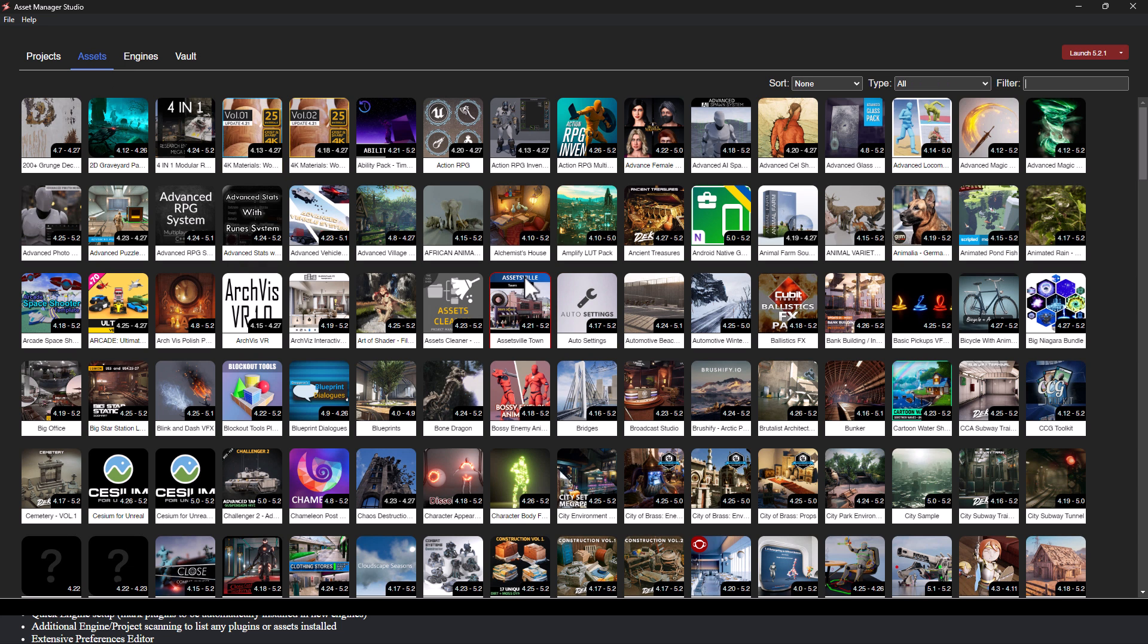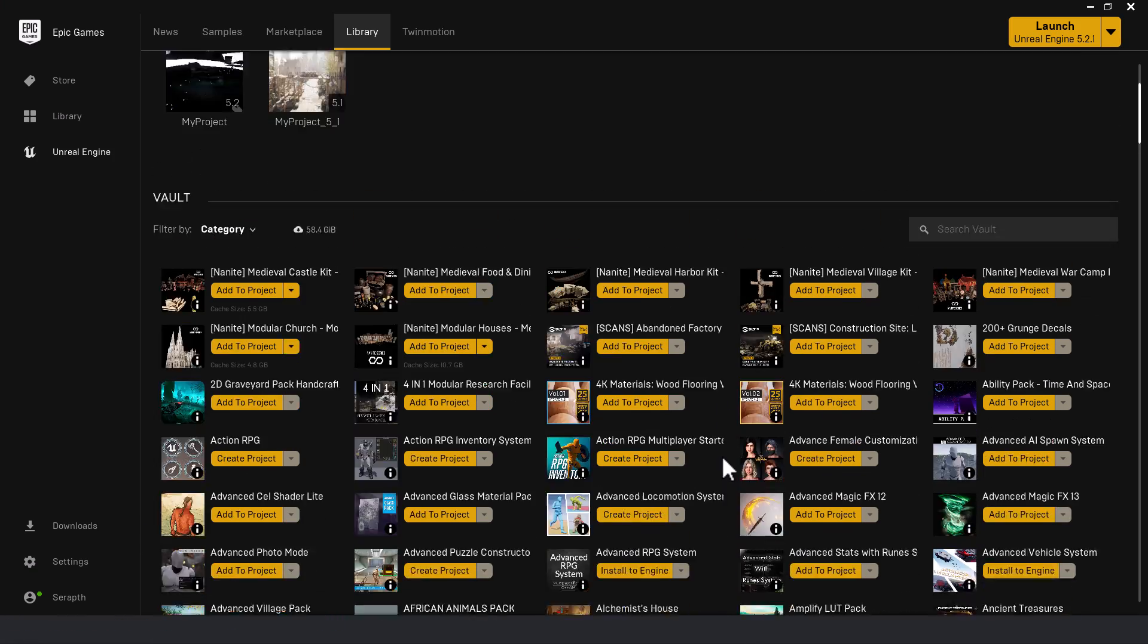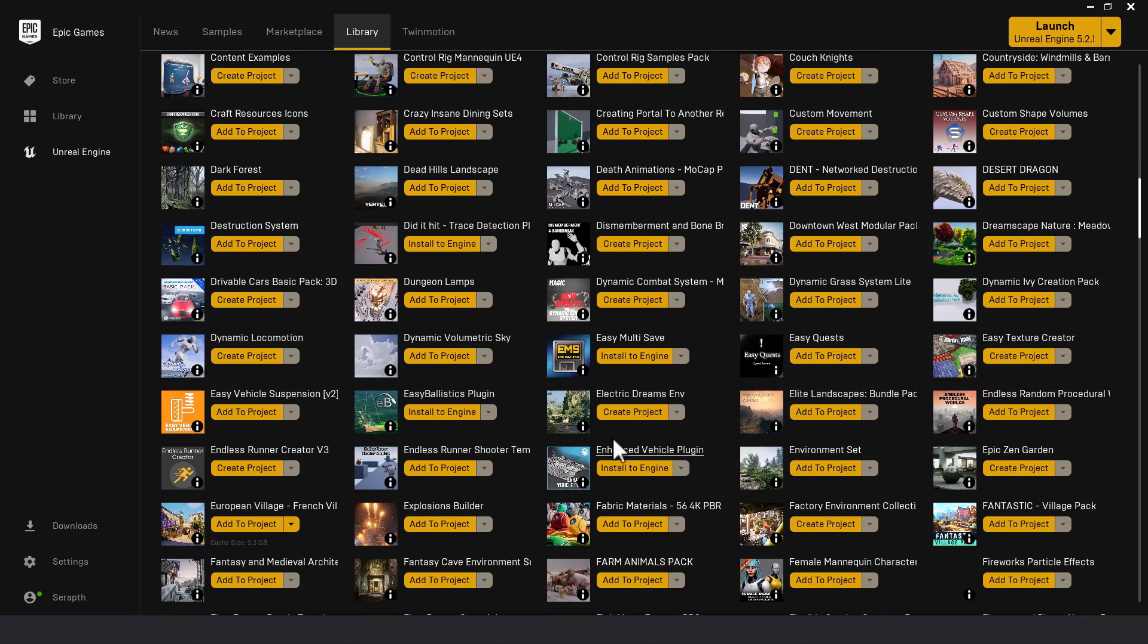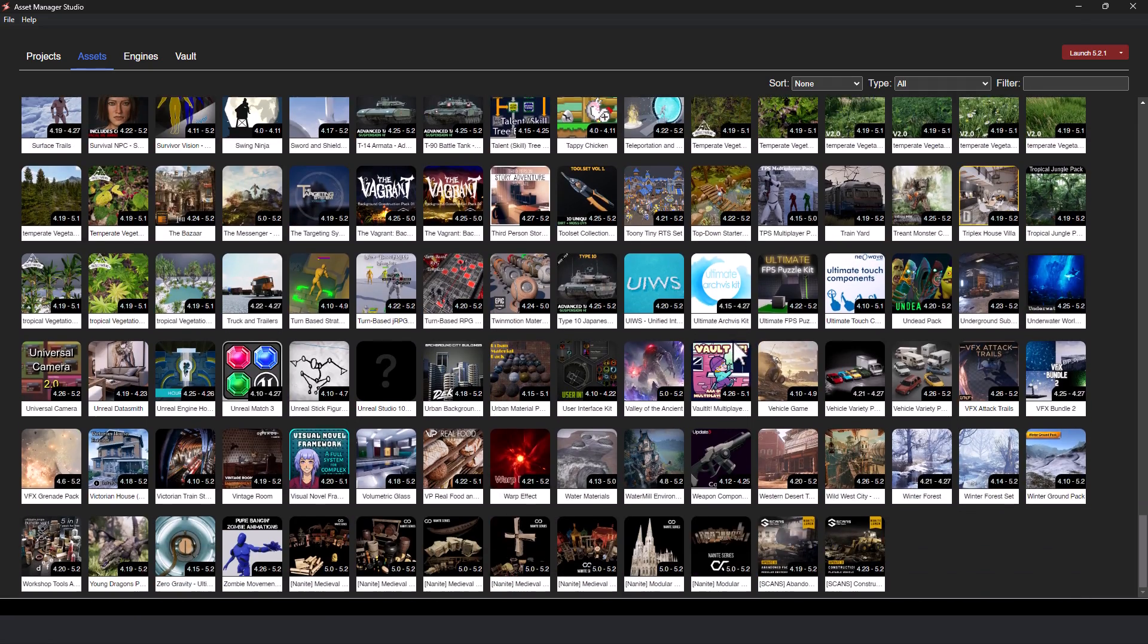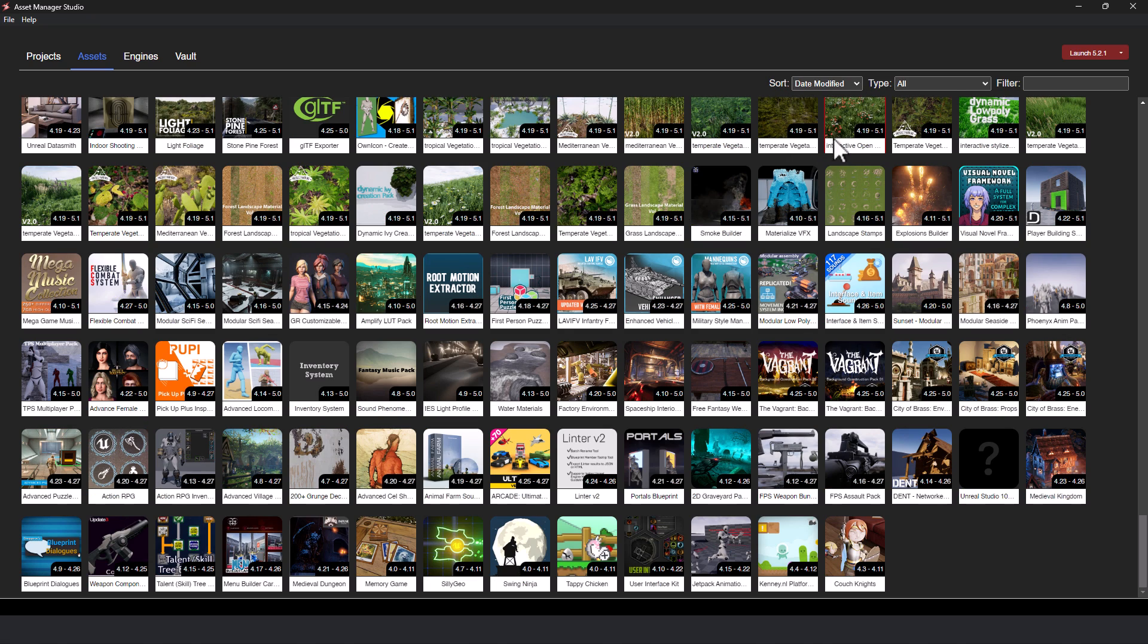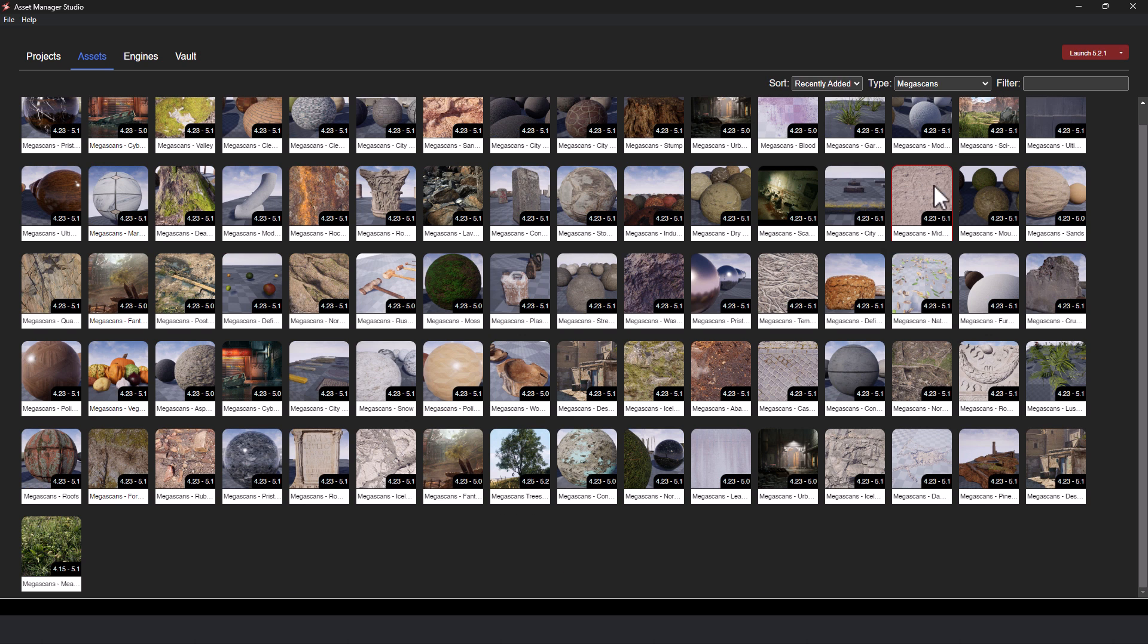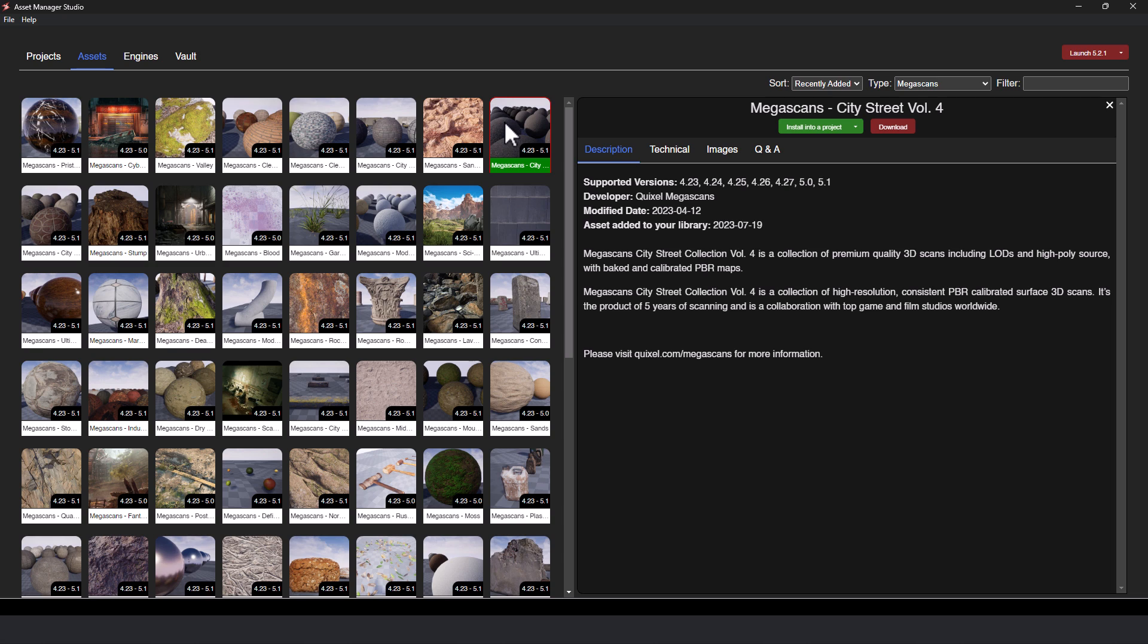You also have your asset management. So all of the assets that you've installed, so basically this vault here is available. And you notice how slowly that scrolls while that is basically handled here. This is all the same thing. You have sorting options up here. So you can sort by the day it was modified, how recently it was added. You can filter down to specific types. So again, I just care about the Megascan stuff. Here they are all available. You click any one asset here. You can install it into a project, or you can download it. It handles all of that locally as well.